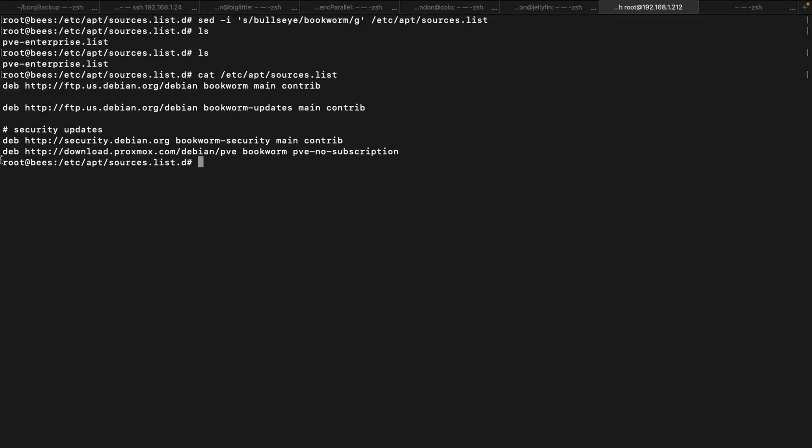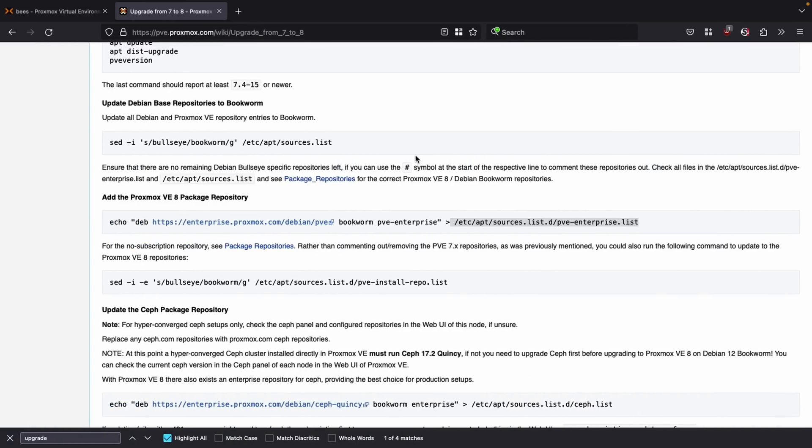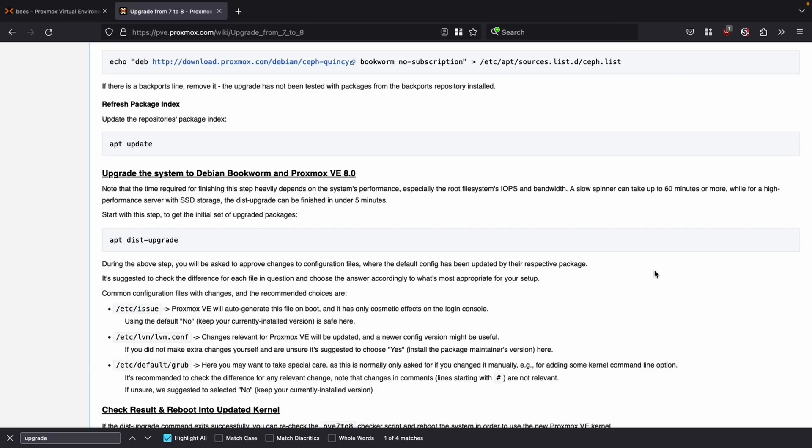In this case, I can see I have here the download.proxmox.com/debian/pve upgraded to bookworm and that's my PVE no subscription repository. If you're using Ceph on your system, you also need to upgrade Ceph, and you need to upgrade all the Ceph nodes before you upgrade Proxmox. And now that all these package repositories have been updated, you can run apt update.